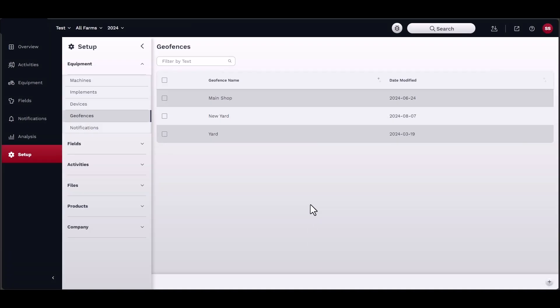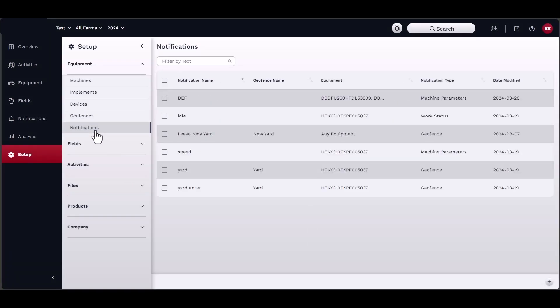You can also create notifications or rules that will notify you if your machines change duty status, exceed machine parameters, change work status, leave or enter a geo-fence, or turn on during curfew.